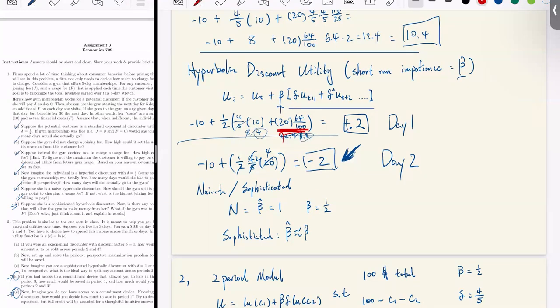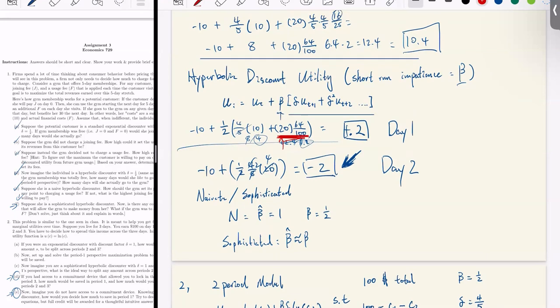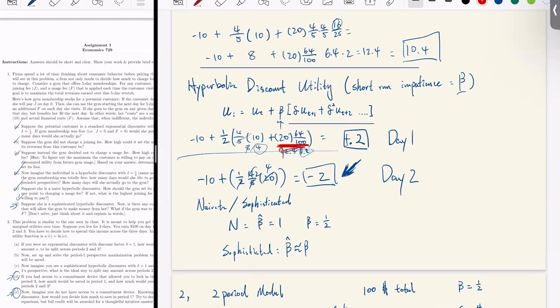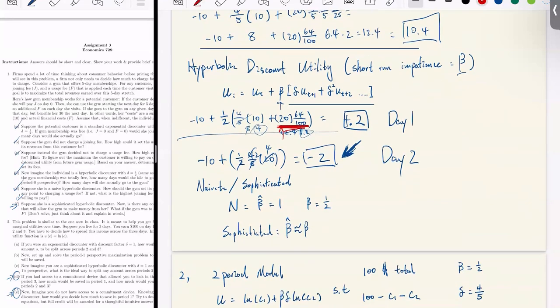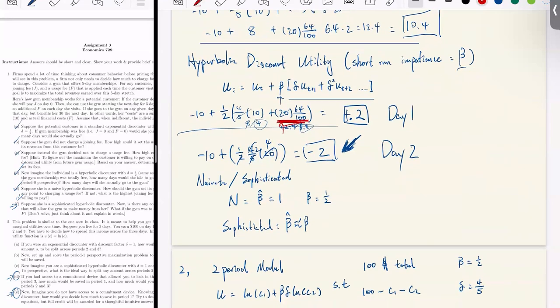So that's the sophisticated hyperbolic discounter compared to the naive. The naivety is that they are overconfident in themselves — they overestimate their future follow-through.